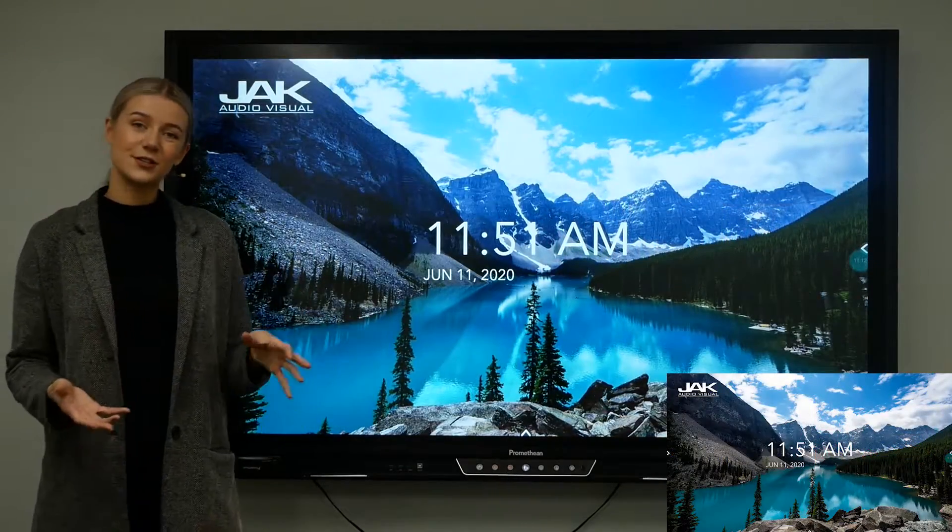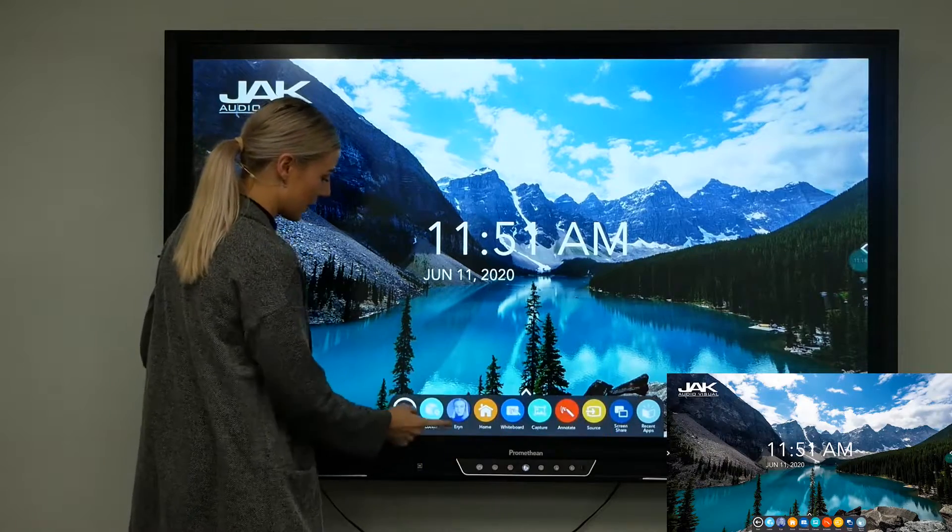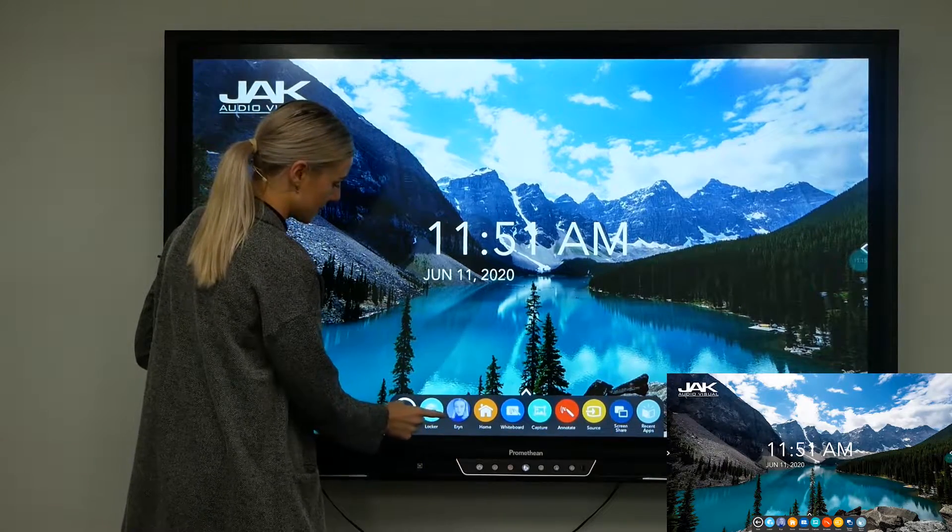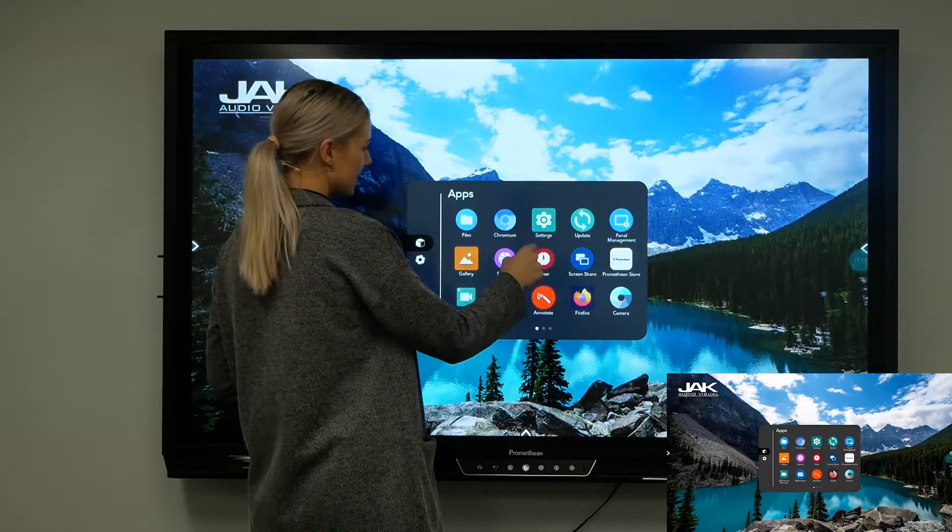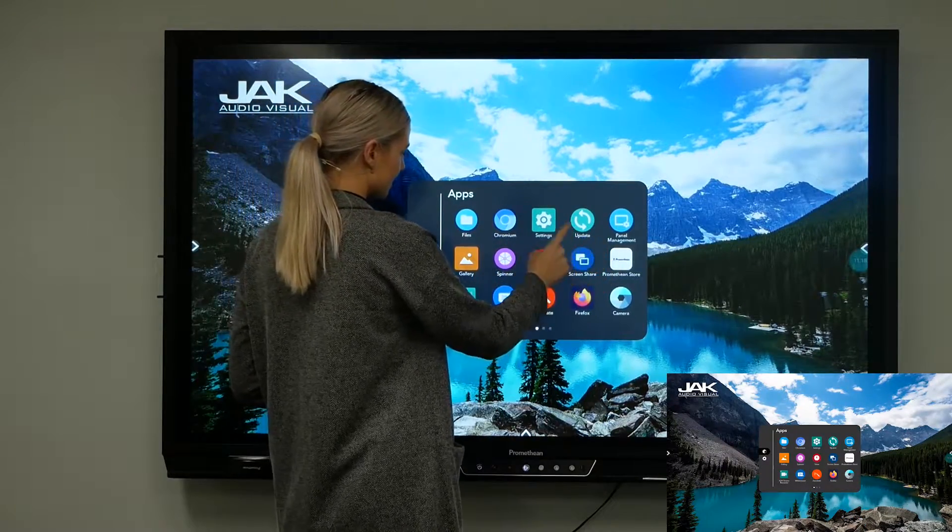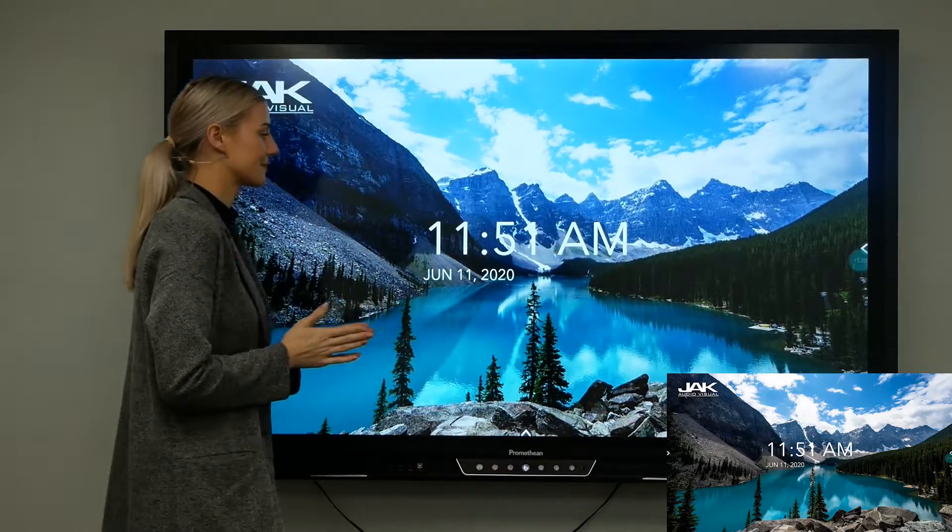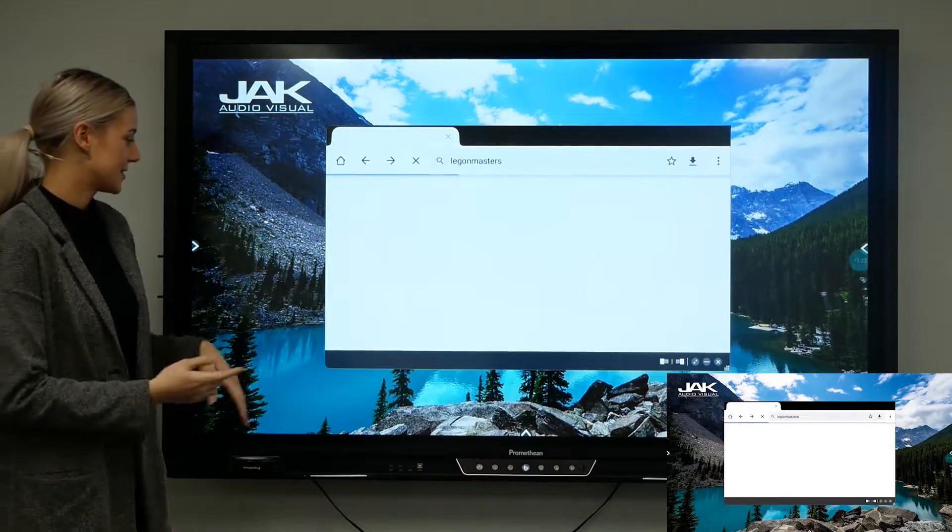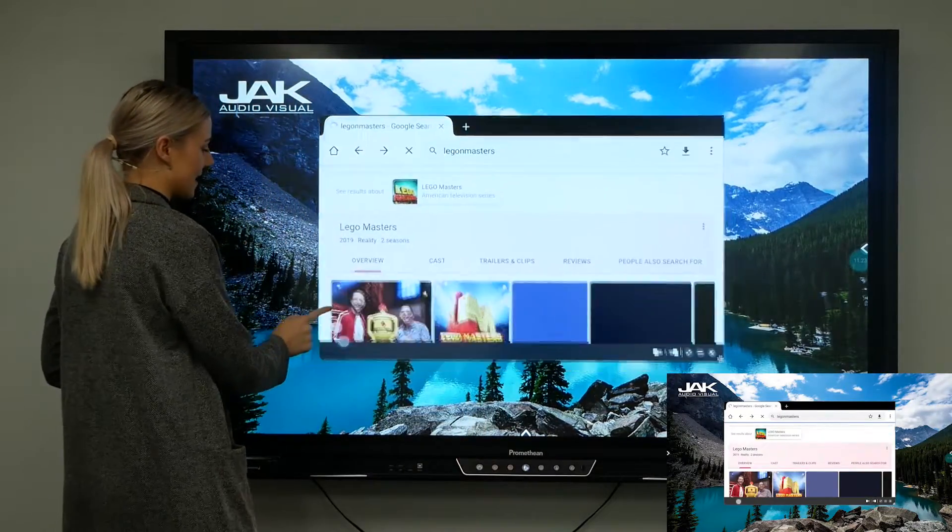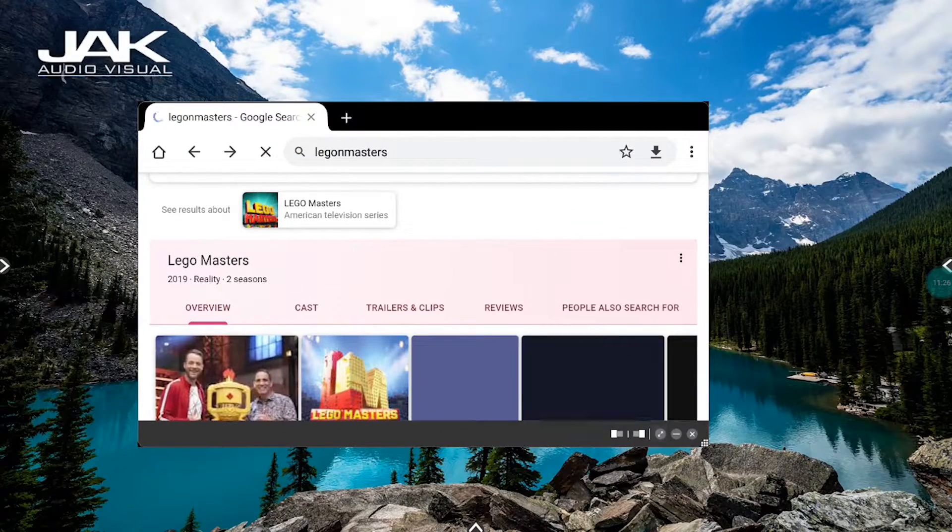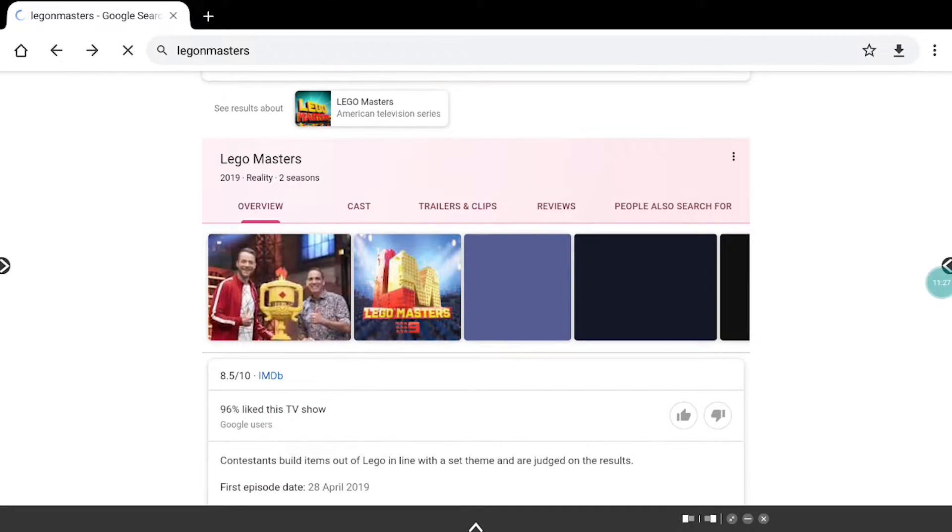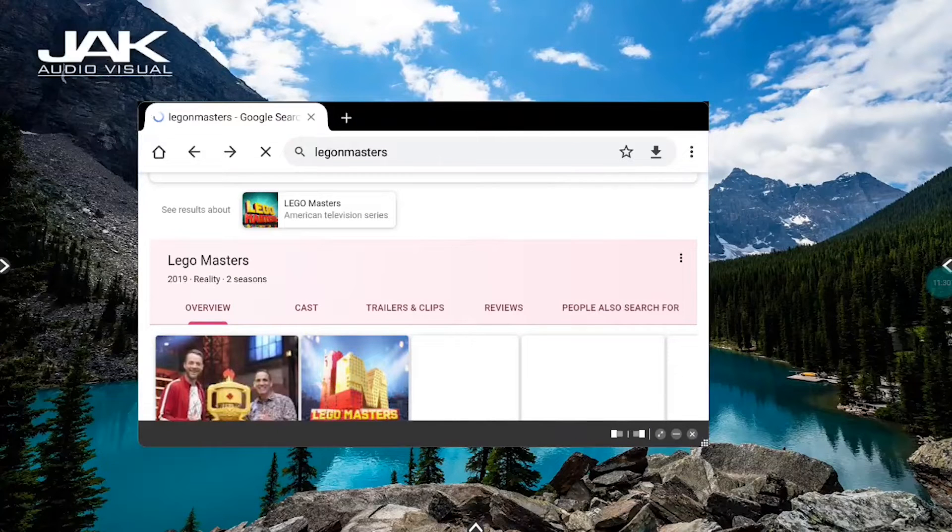You can also use floating windows. I might want to open up the internet again, and you can see that that is a floating window. I can make that into a large full-screen window and then make it floating again just by pressing the two arrows pointing inwards.